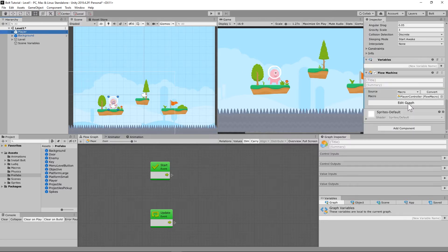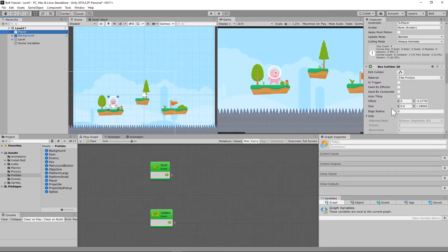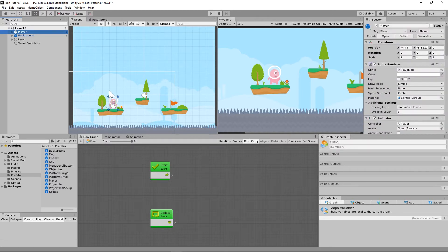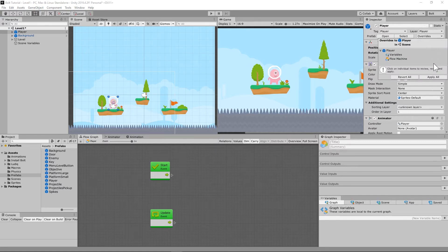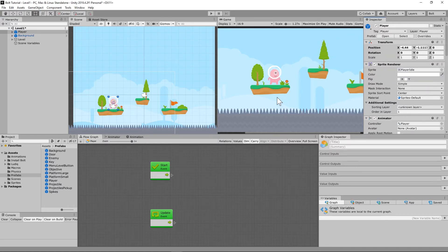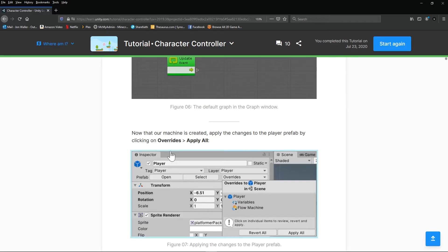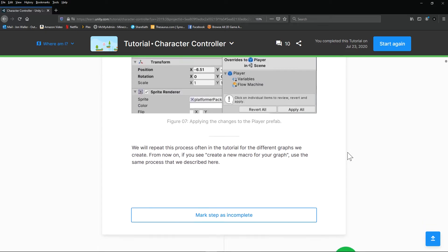We selected our player and put that Flow Machine on that player object. It's asking: do you want to apply this to all of the player prefabs in every level? To do that, scroll to the top of the Inspector, see Player Tag, Player Layer, and hit Override then Apply All. This makes any changes to this player object universal across all the levels.